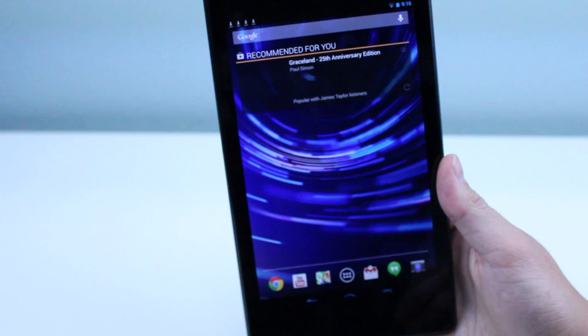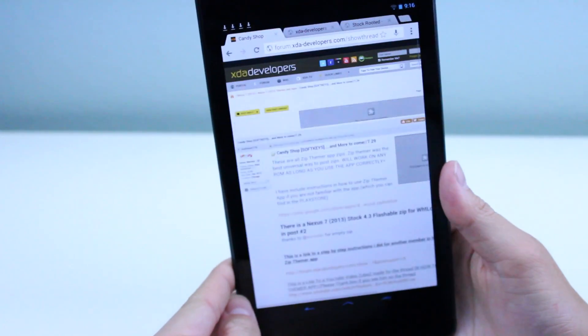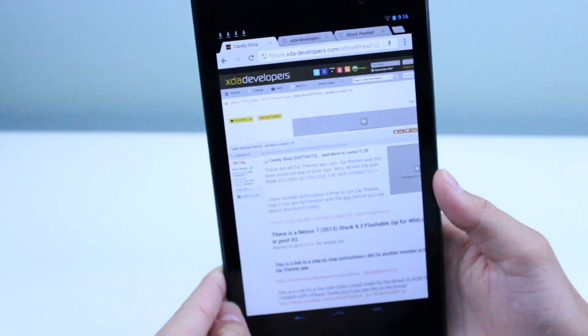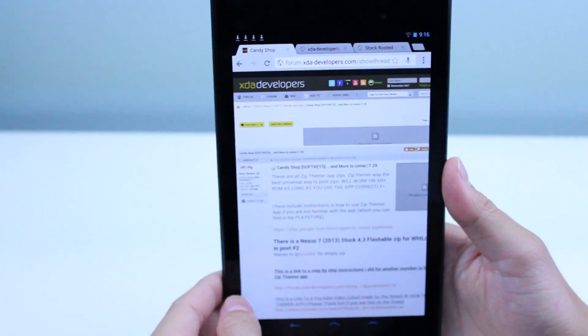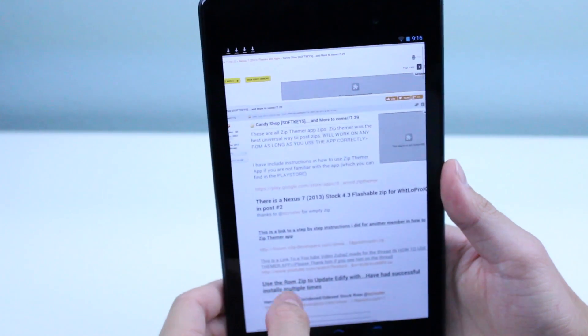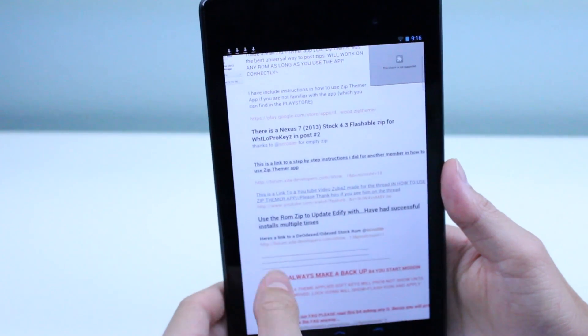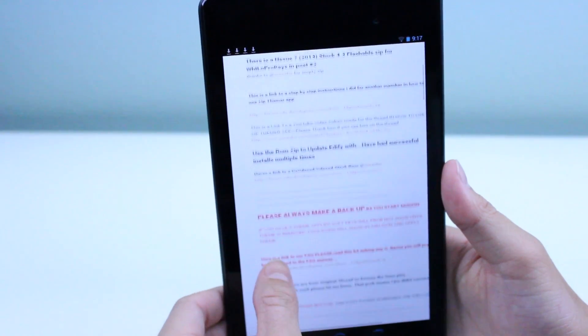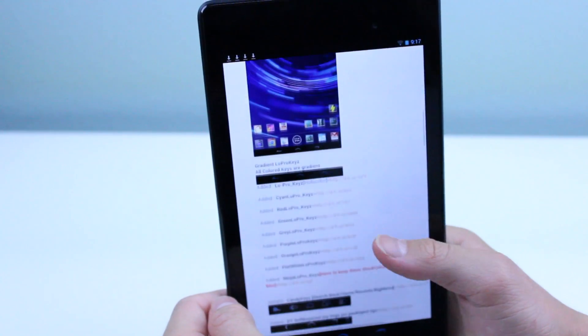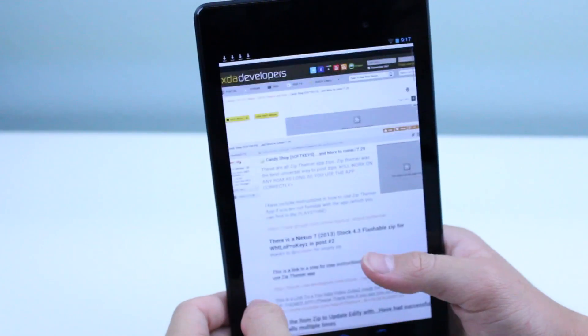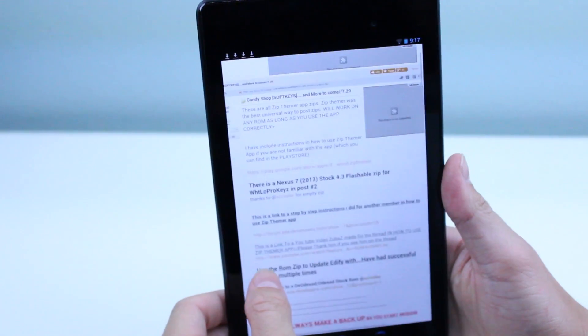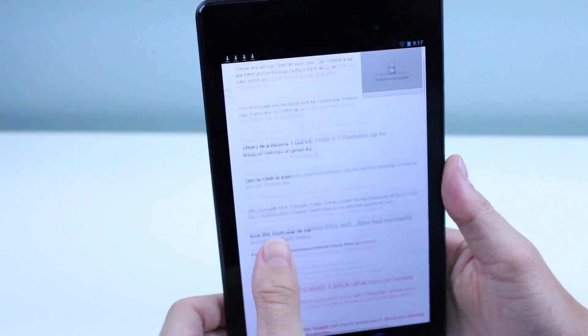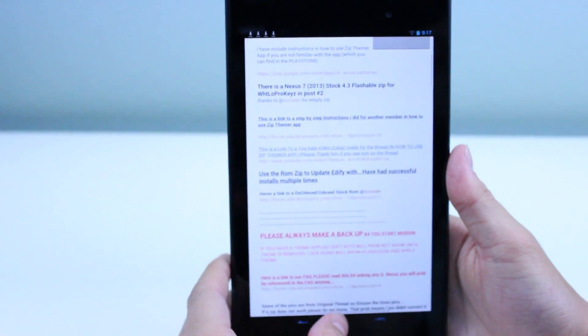The first thing you're going to want to do is check out the link below in the description to this webpage, the XDA Developers link. As you can see here, there's a bunch of stuff for the Nexus 7, different soft keys, and they have a tutorial like this but just a written one. Be sure to check this out in the description.